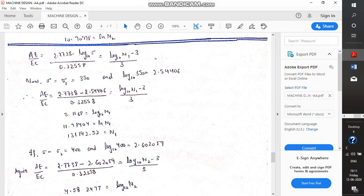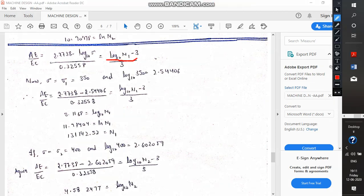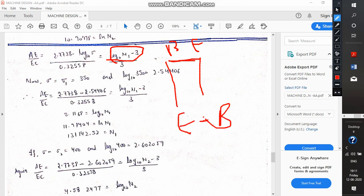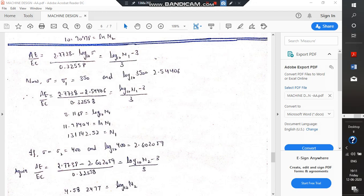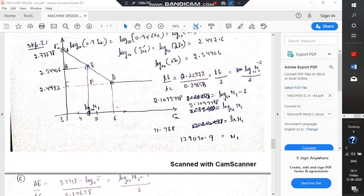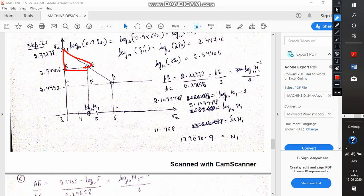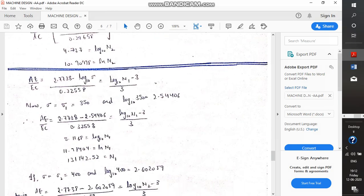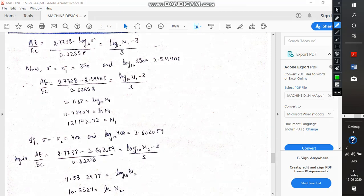Why is this log base 10? Because BE is nothing but the value at E minus the value at B. The value at B is 3, and the value at E will be log₁₀(N1) — that is why. This comes from a simple principle of similarity of triangles. We assume triangle ABE is similar to the larger triangle ACD. The green triangle is similar to the small red triangle.